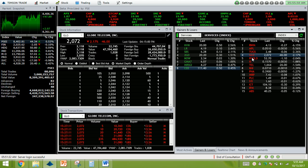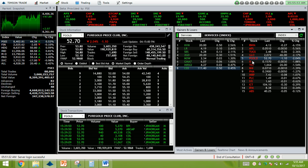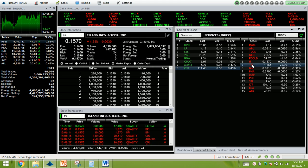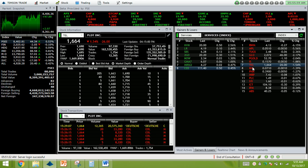GLOBE 2.17% down. PIGO 2.04% down, the net foreign selling of 88 million. IS no volume. TEL 1.54% down, net foreign selling at 71.9 million.